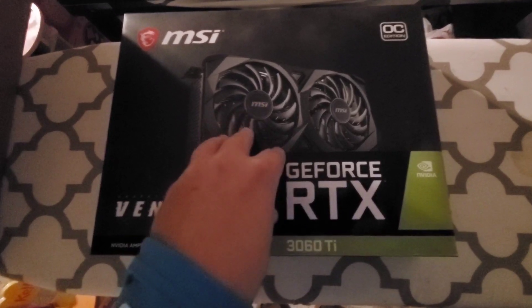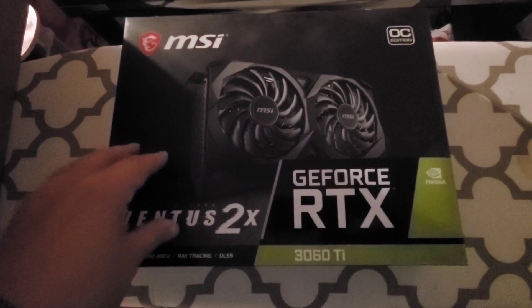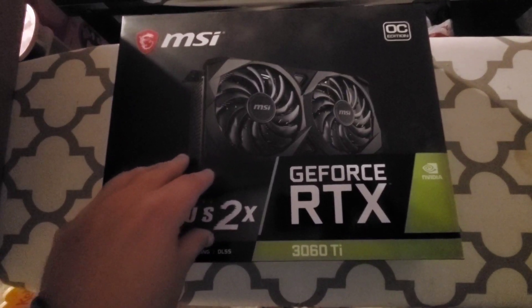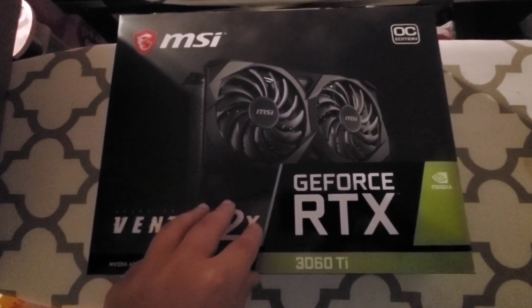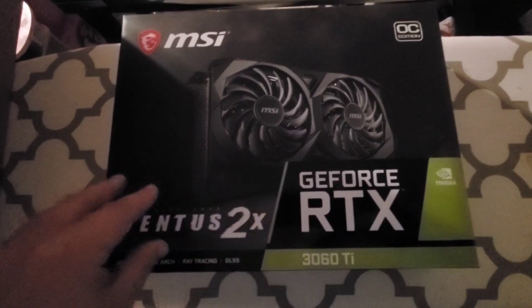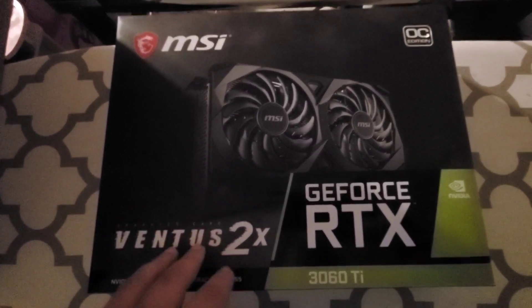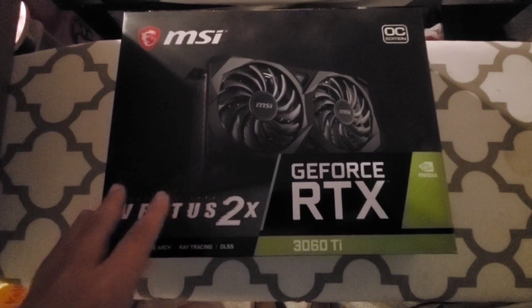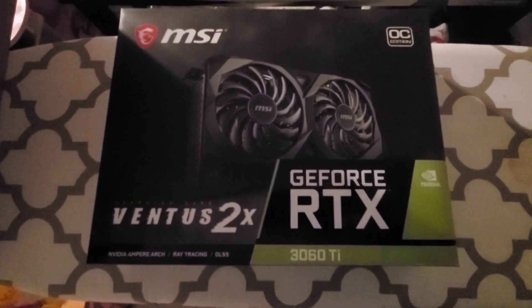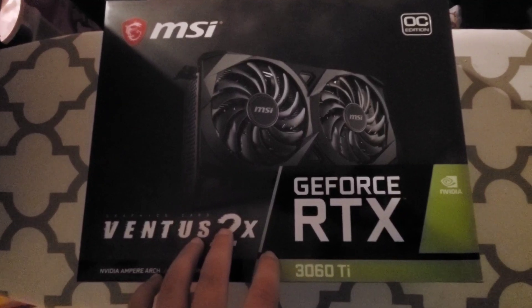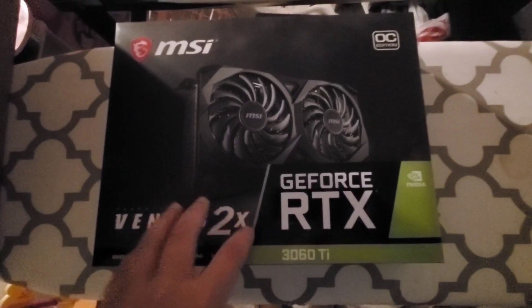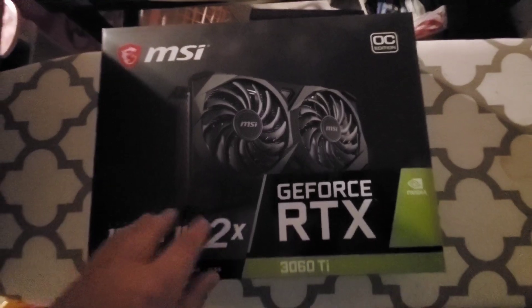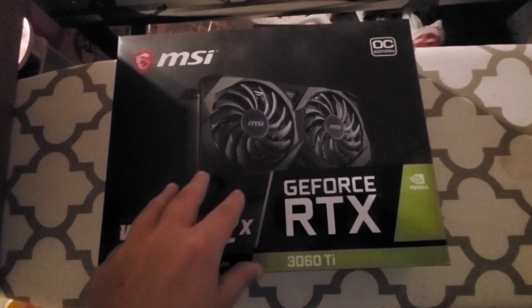This card was $429, my 3070 was $549. So for $120 difference you're gonna get the same exact performance, better return on investment, and use a little bit less power.